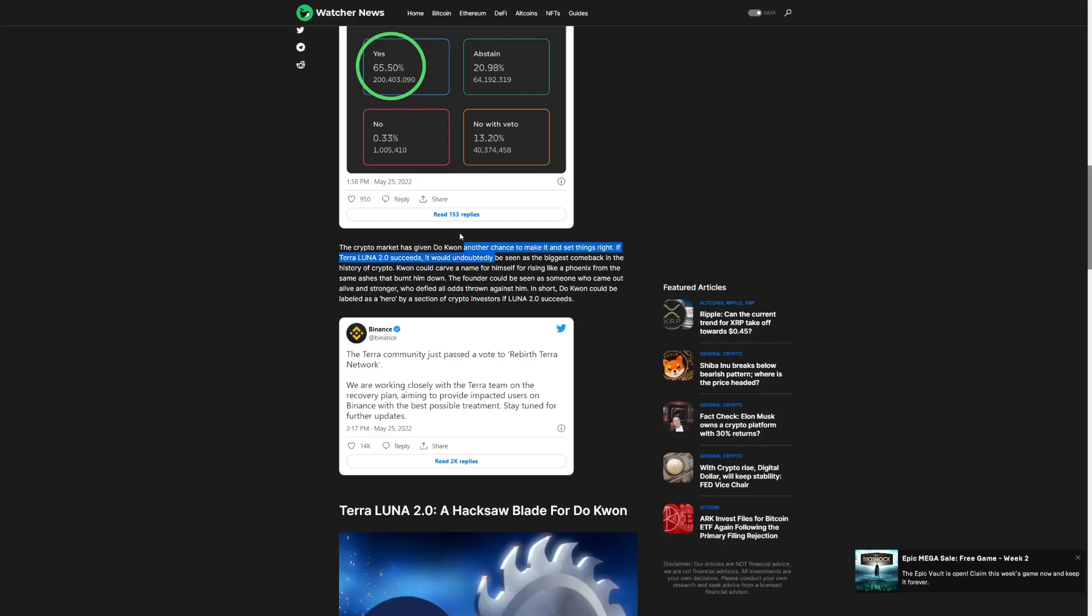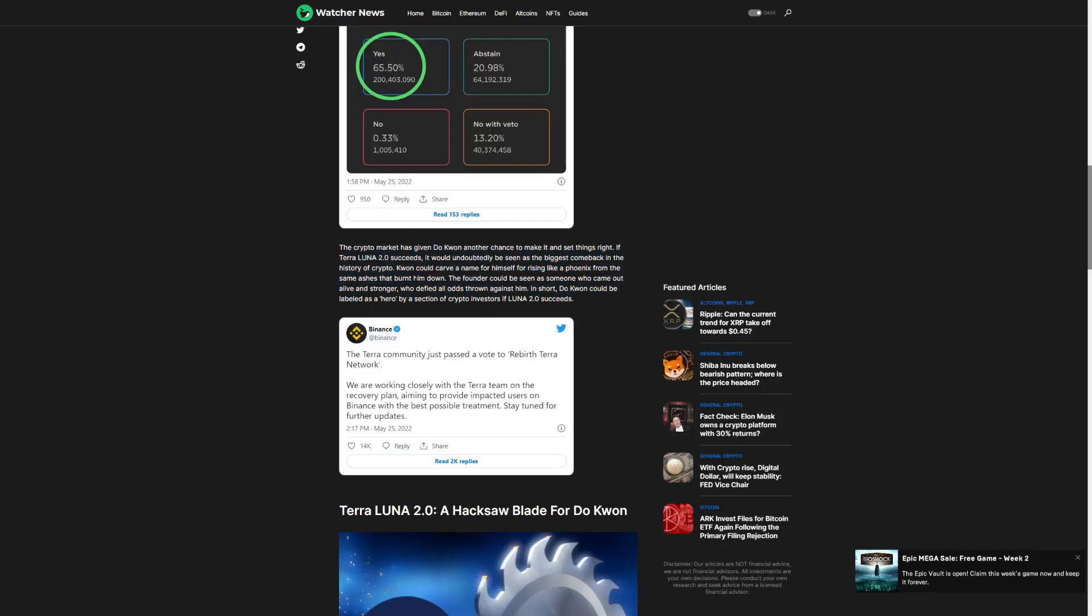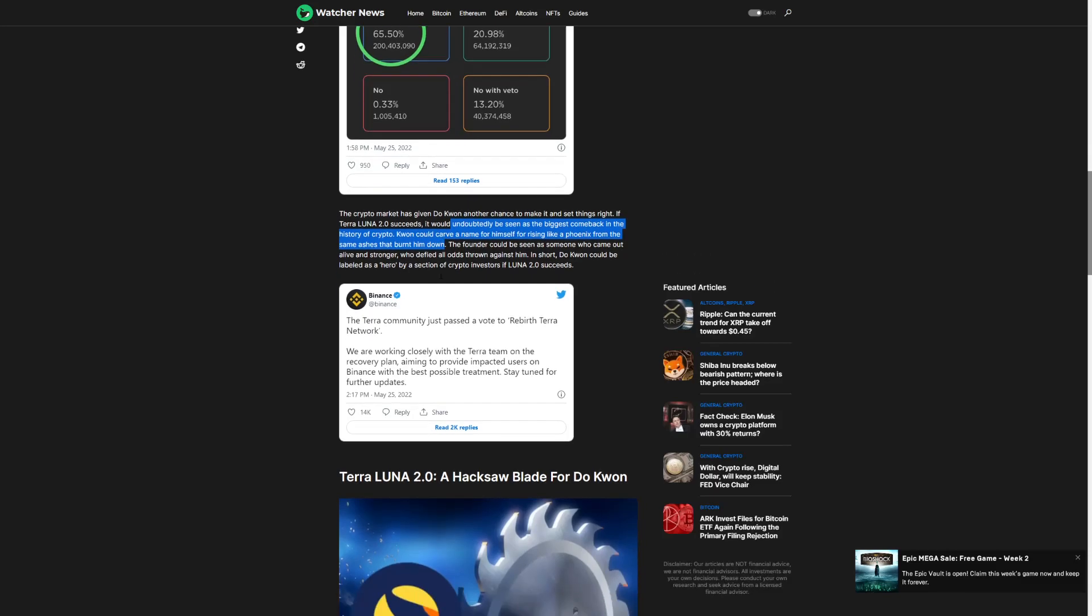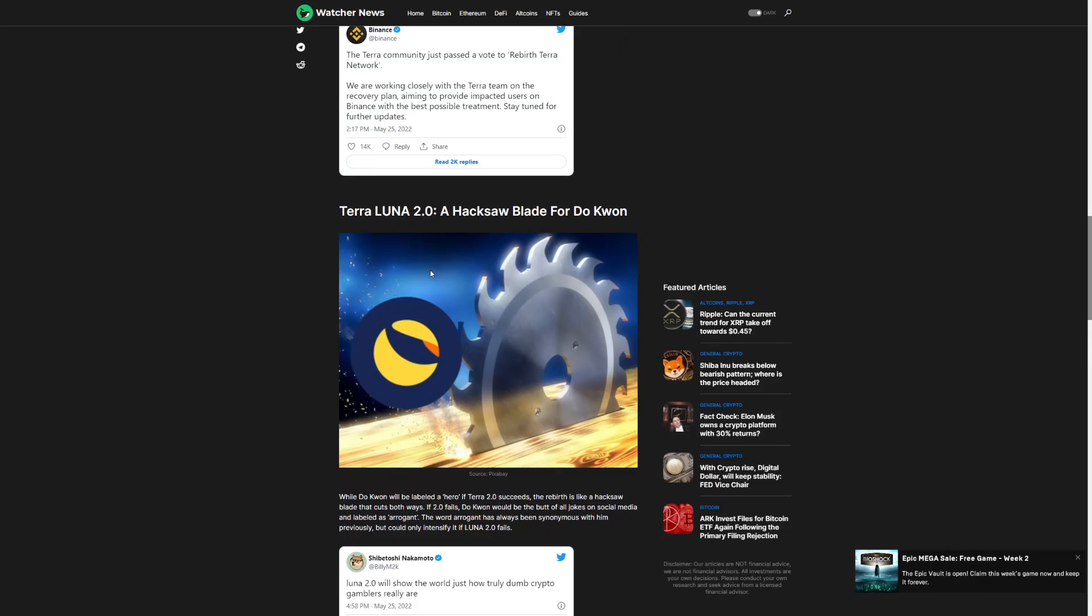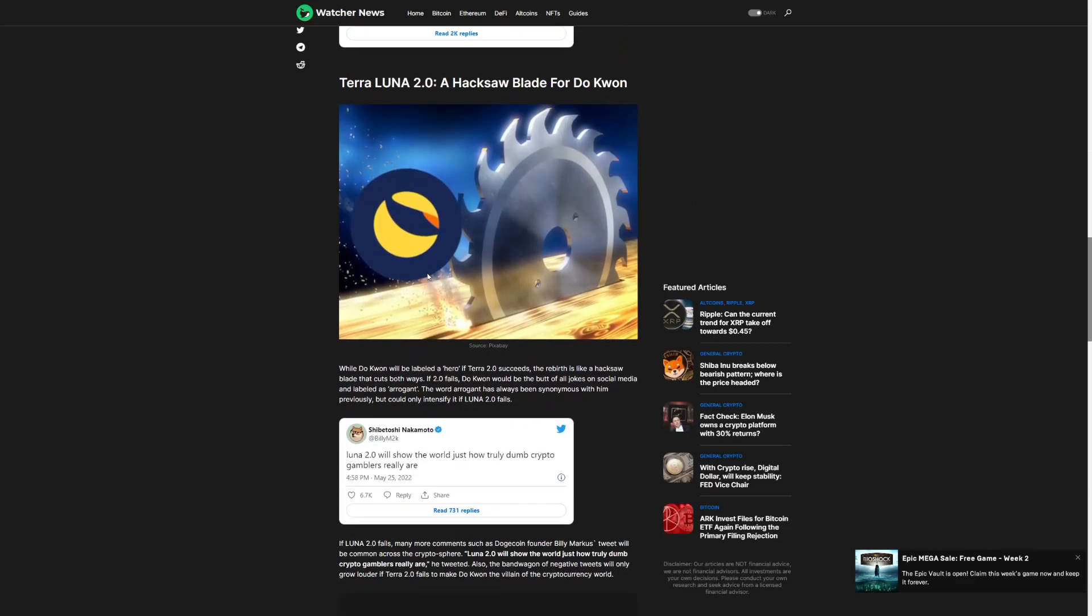And the crypto market has given Do Kwon another chance to make it and set things right. If Terra 2.0 succeeds, it will undoubtedly be seen as the biggest comeback in the history of crypto. Kwon would carve a name for himself for rising like a phoenix from the same ashes that it burned down.